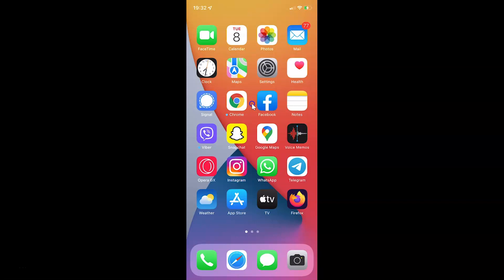Hi guys, in this video I will show you how to enable or disable time sensitive notifications in Messages on your iPhone running iOS version 15.3. So this is my iPhone device. Let us start.